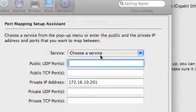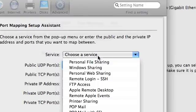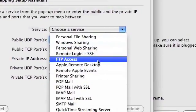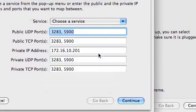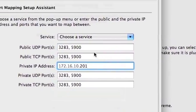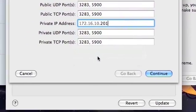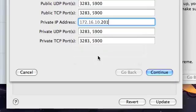All right, so first of all, under the Port Mapping Setup, you need to go to Apple Remote Desktop. Why? Because it pretty much has all the ports that you will ever need, and it does this securely so that no one else will hack your machine.